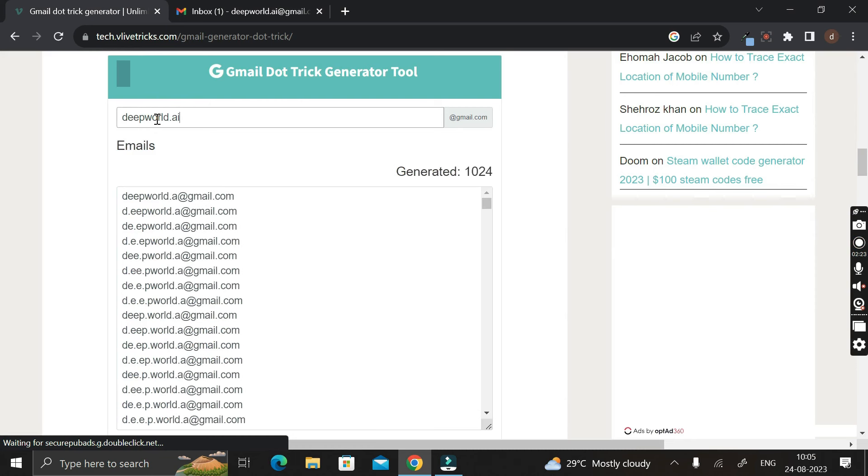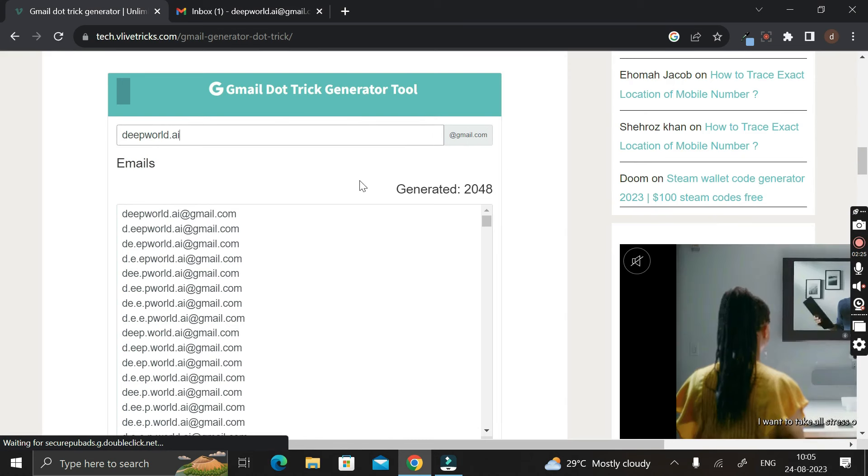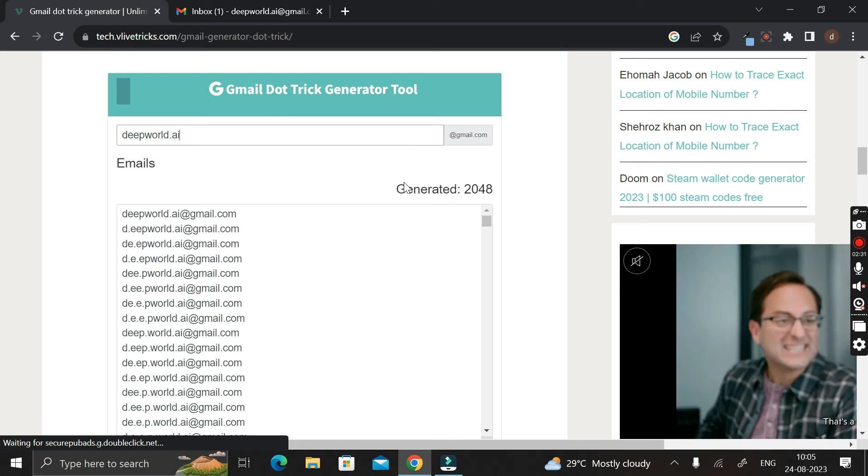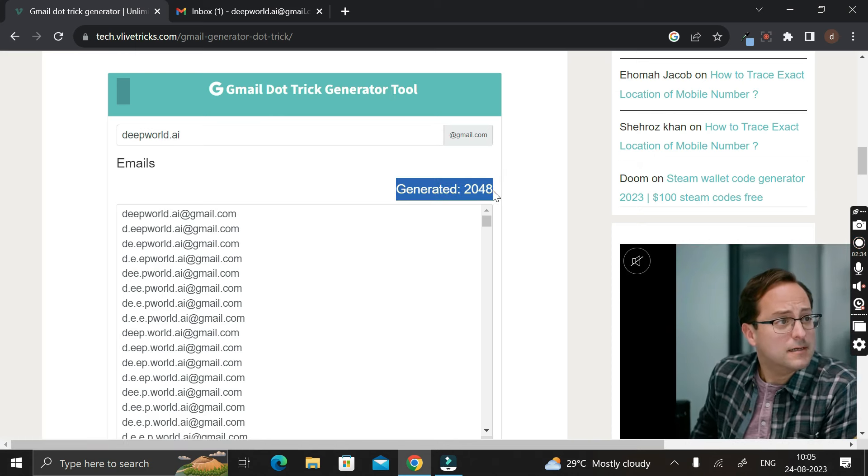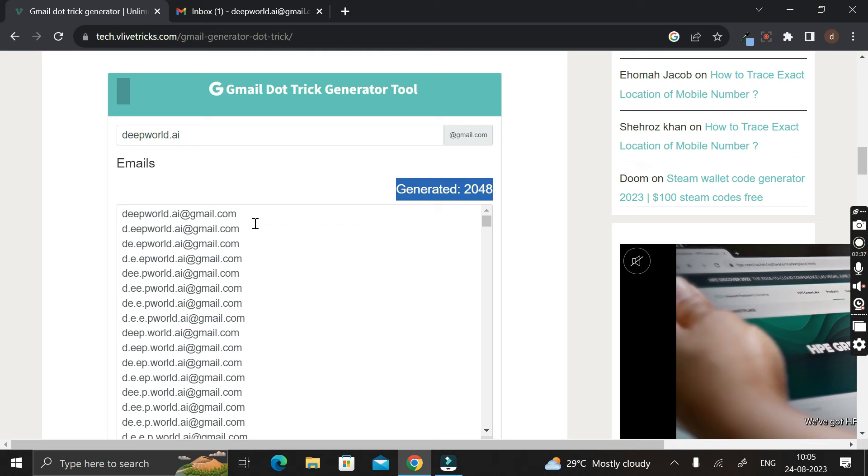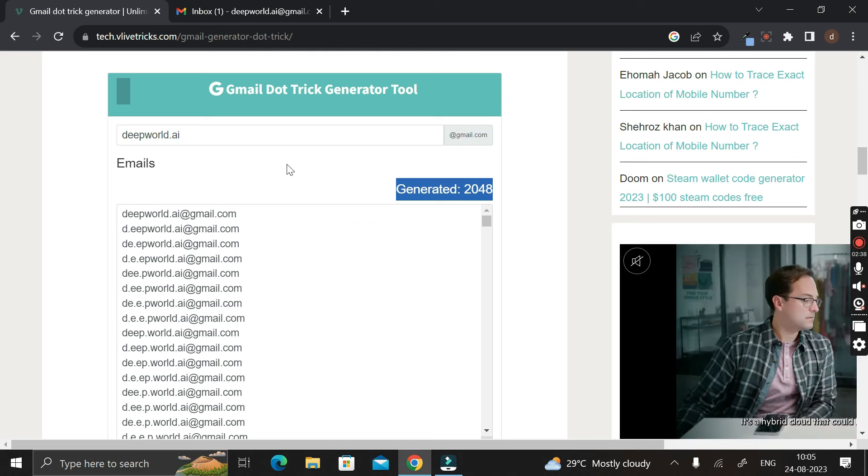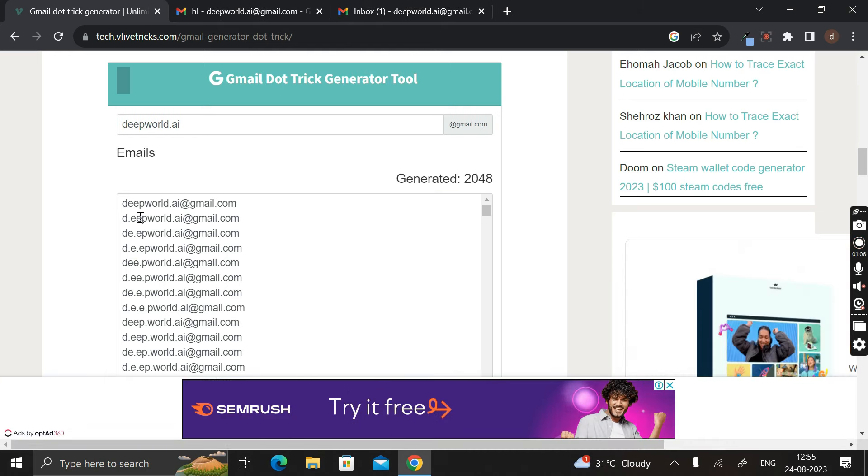And here you can see this Gmail Tricks Generator Tool has already generated 2048 alternative Gmail IDs. And remember one thing, these Gmail IDs that you can see are the alternatives of this email ID.